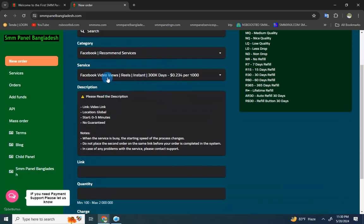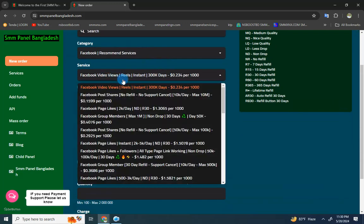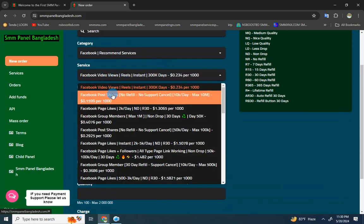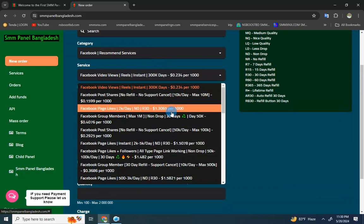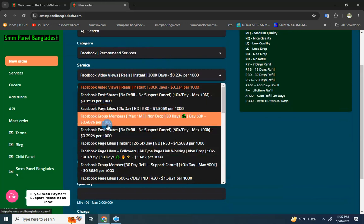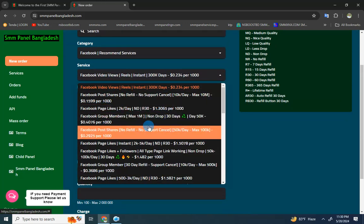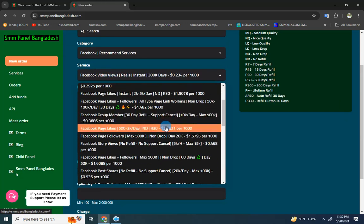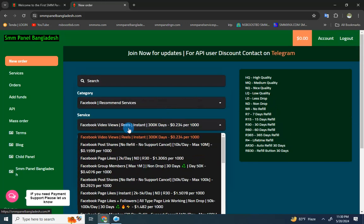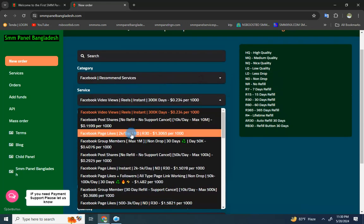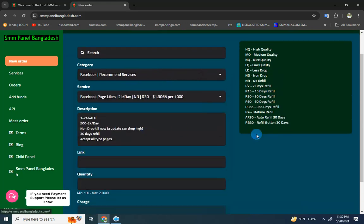Under Facebook recommended service category, you'll find options like Facebook video view, Facebook post share, Facebook page like, Facebook group member, and Facebook page follower. You can select any service you need from this list.